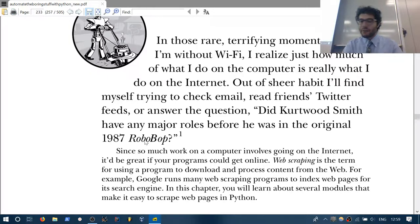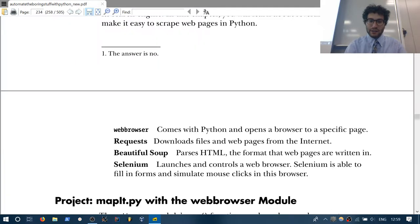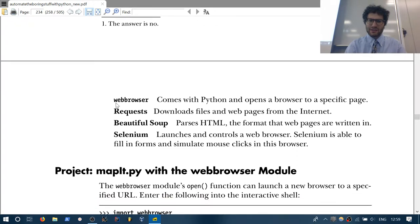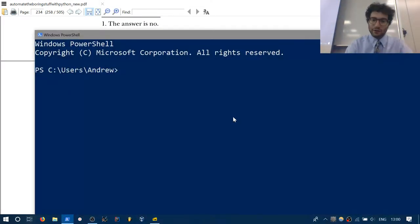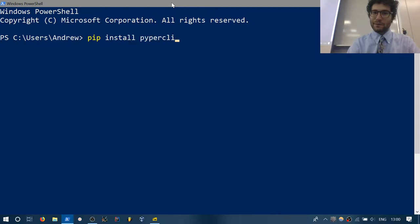Pretty much everything deals with the internet these days, so that's where our focus is going to be. We'll be using four packages — well, a fifth one was downloaded in the previous chapter. These can all be installed using pip, so please open up your command line and start installing these tools. The first one is pip install pyperclip.